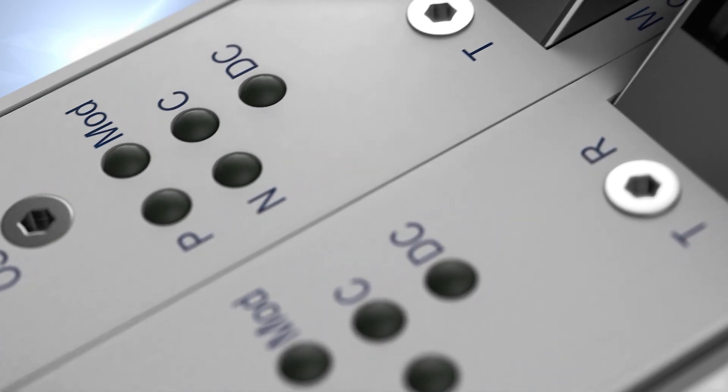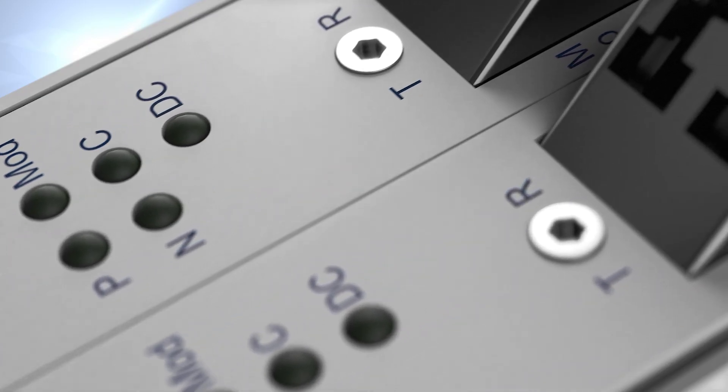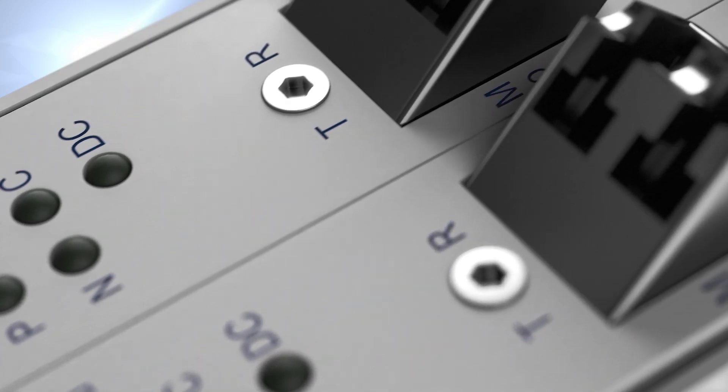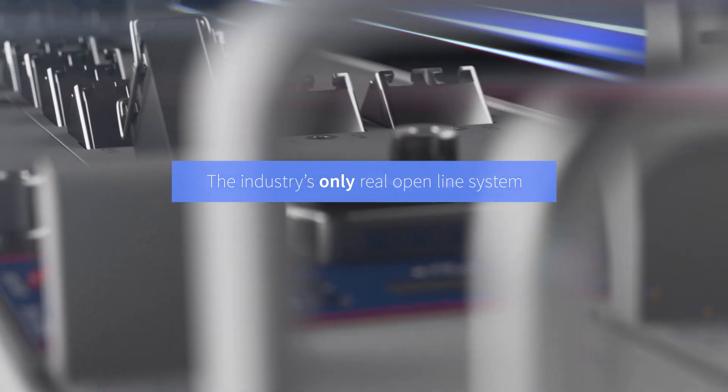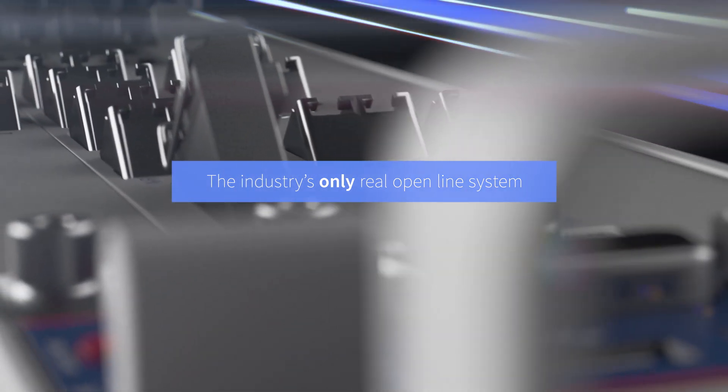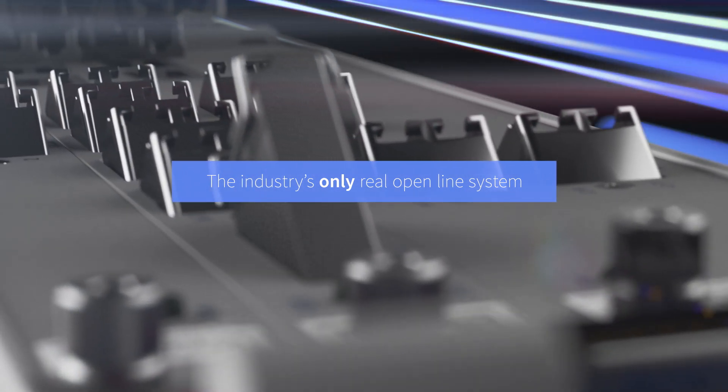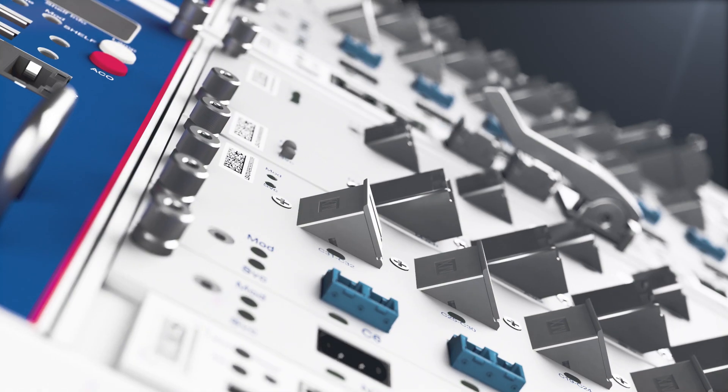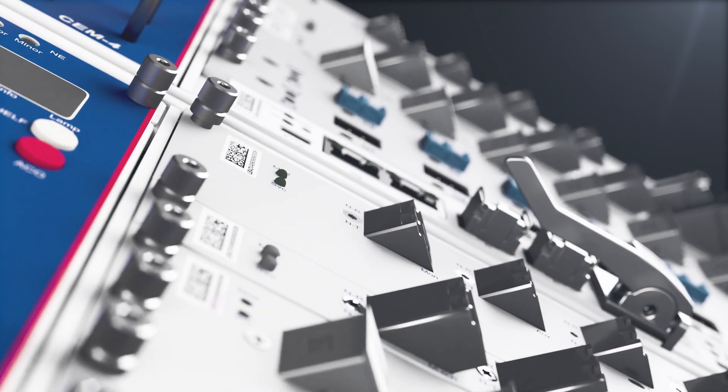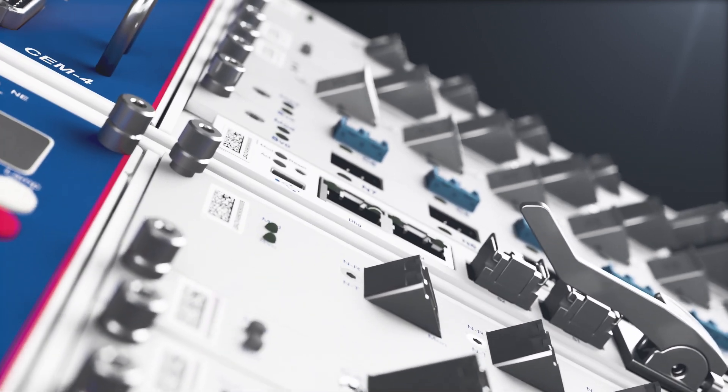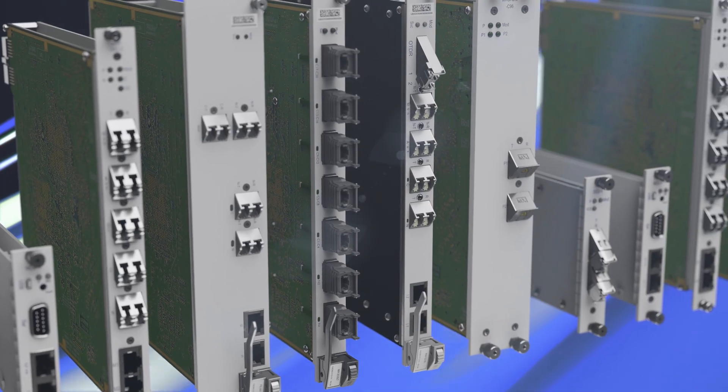There can be no question that our FSP3000 OLS is the industry's only real open line system. It's been built from the ground up to provide you with complete flexibility.